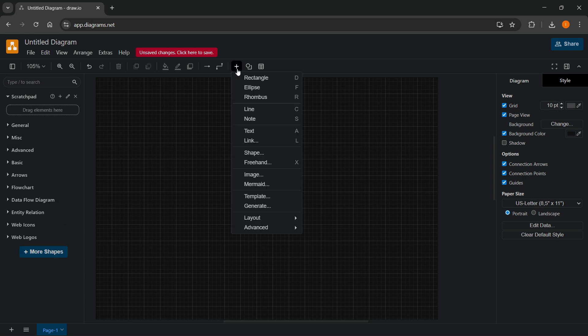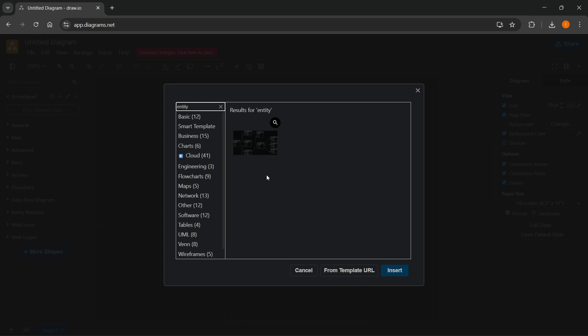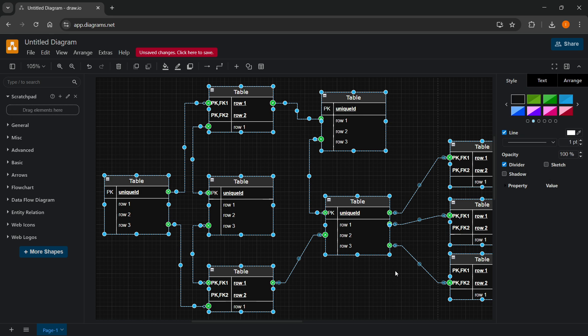You can either go to the plus icon up top, click on template, and then here you want to just type in entity and click on enter. And here you have an example entity relationship diagram. Click on it and click on insert.